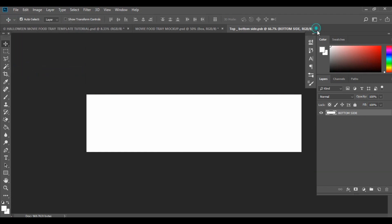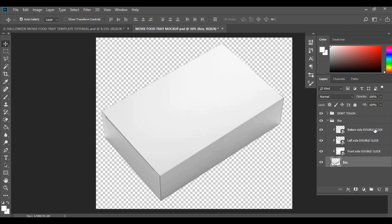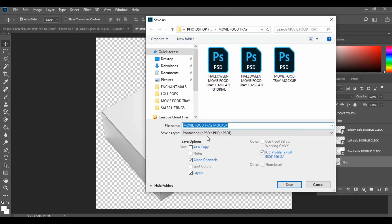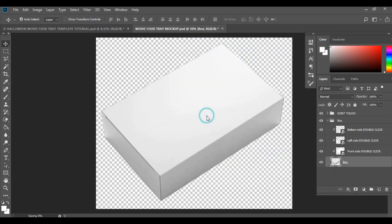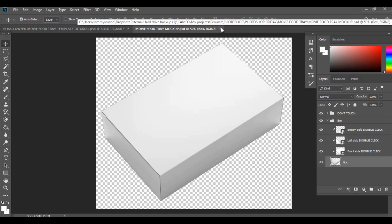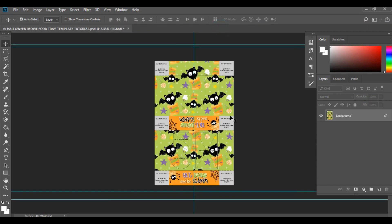Continue doing that for each remaining layer — delete the layer, go File, Save — and now it's brought back to the way it was originally. Finally, go File, Save As and save your mock-up back as a PSD file. Then you can go ahead and close the file.